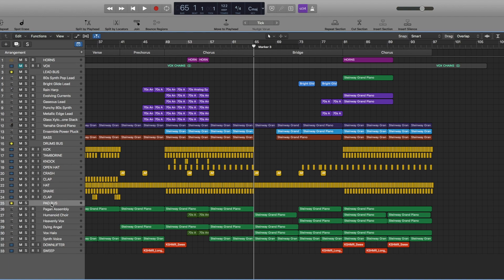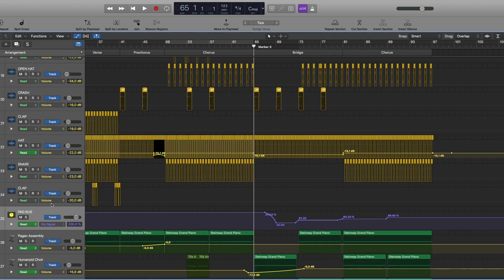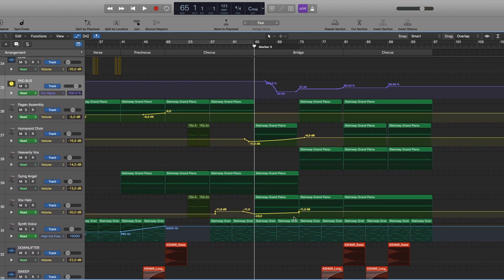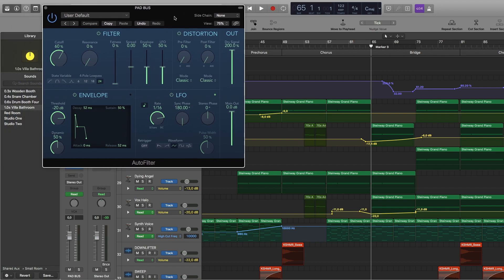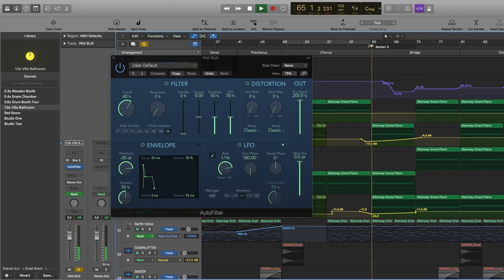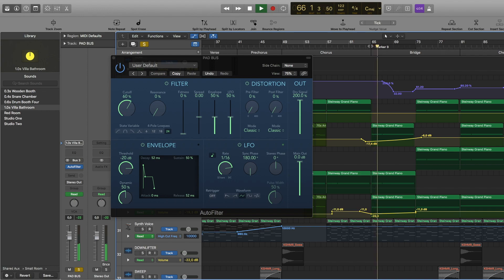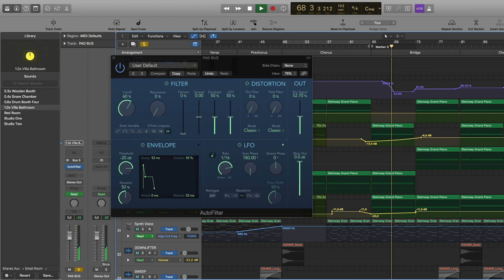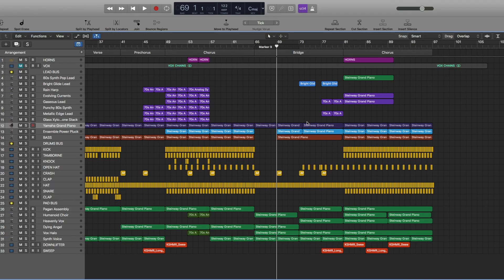So I'm going to open up this pad bus and I'll press A. And you'll see that here there's this automation where basically by using this autofilter, I'm going to create a wobbly effect here. Now for the piano, there's new notes here.